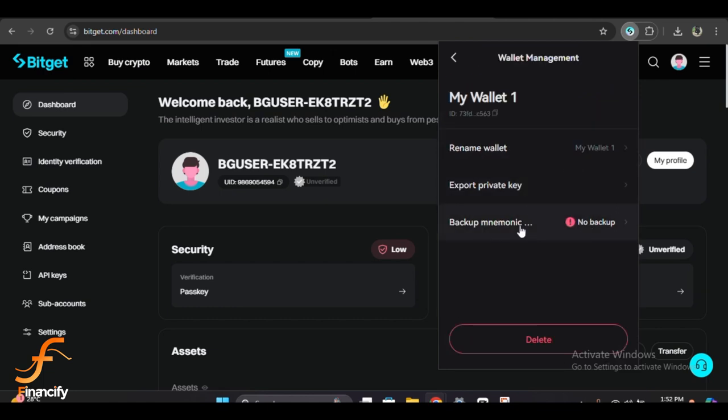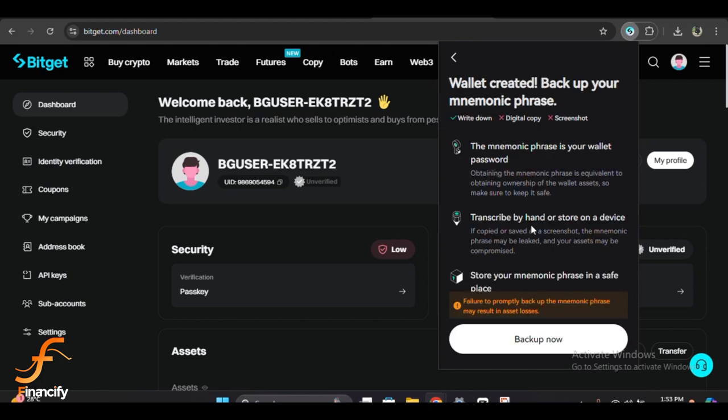Once you select Backup Wallet, Bitget will show you a 12 or 24 word recovery phrase. This phrase is extremely important. Anyone with access to this phrase can control your wallet, so keep it secure. I recommend writing it down on paper and storing it somewhere safe, preferably in a place that only you know about.